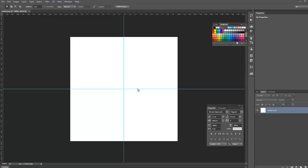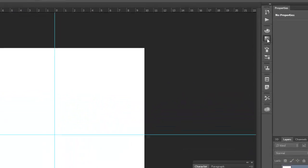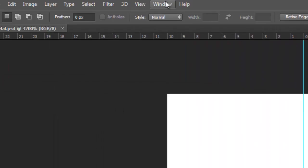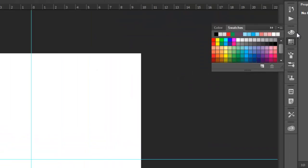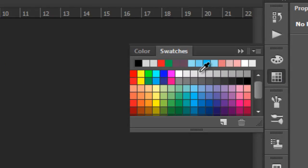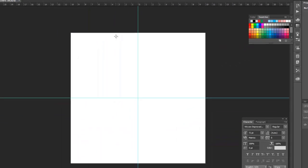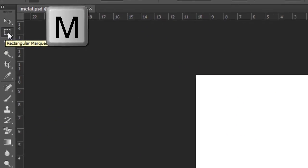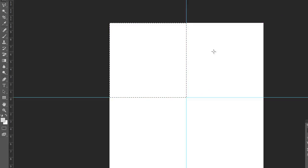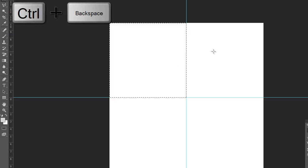Next, select the Swatches panel. If you don't see it, go to Window and scroll down to Swatches to open it. We're going to select 20% gray — just put your mouse over a swatch and it will tell you which one it is. Then hit M to select the Rectangular Marquee tool and drag it until it snaps with the grid. After that, hold Alt+Backspace to fill it with the foreground color.